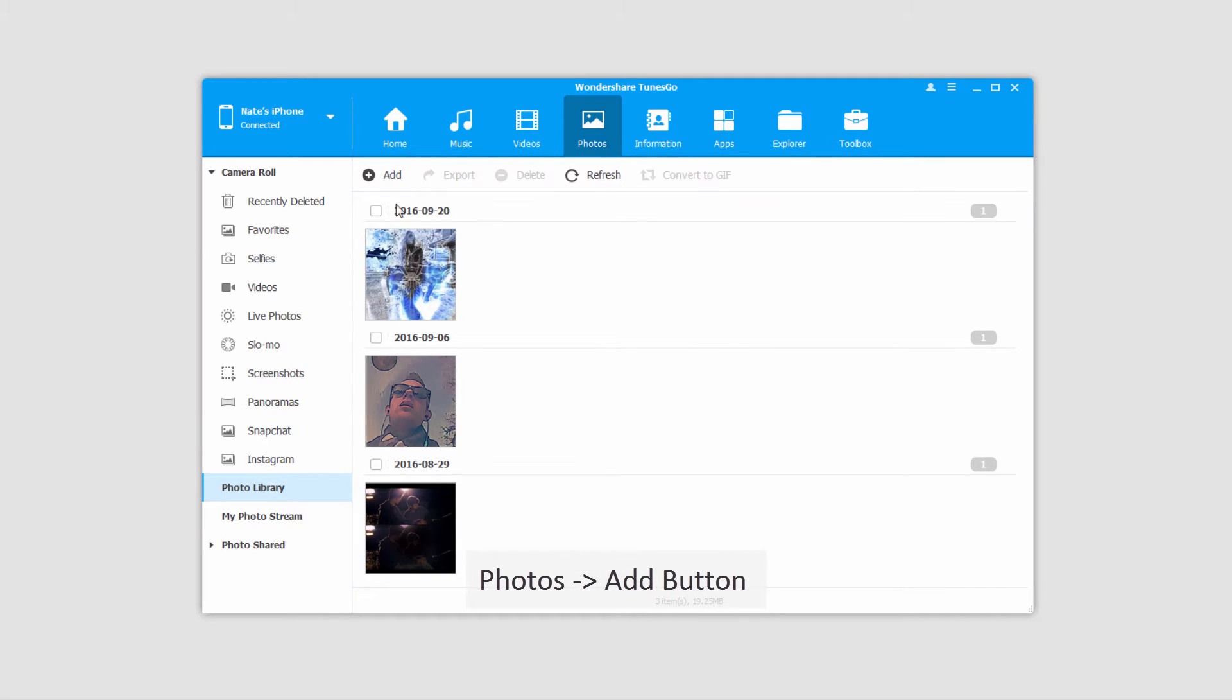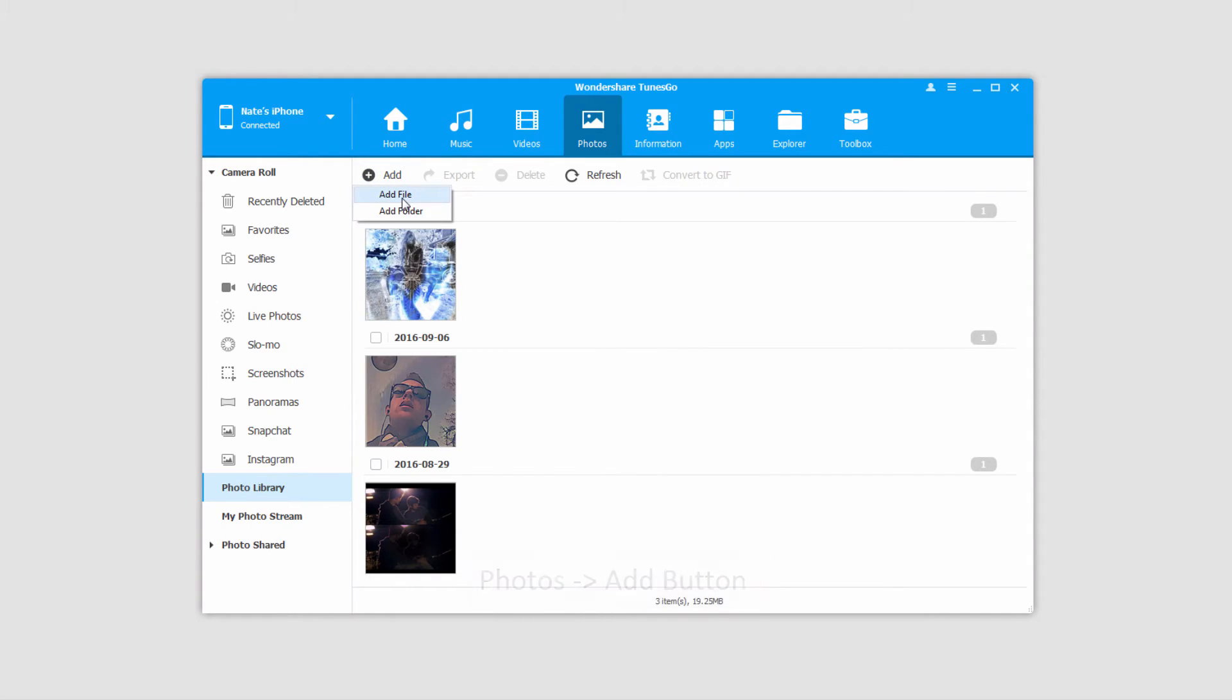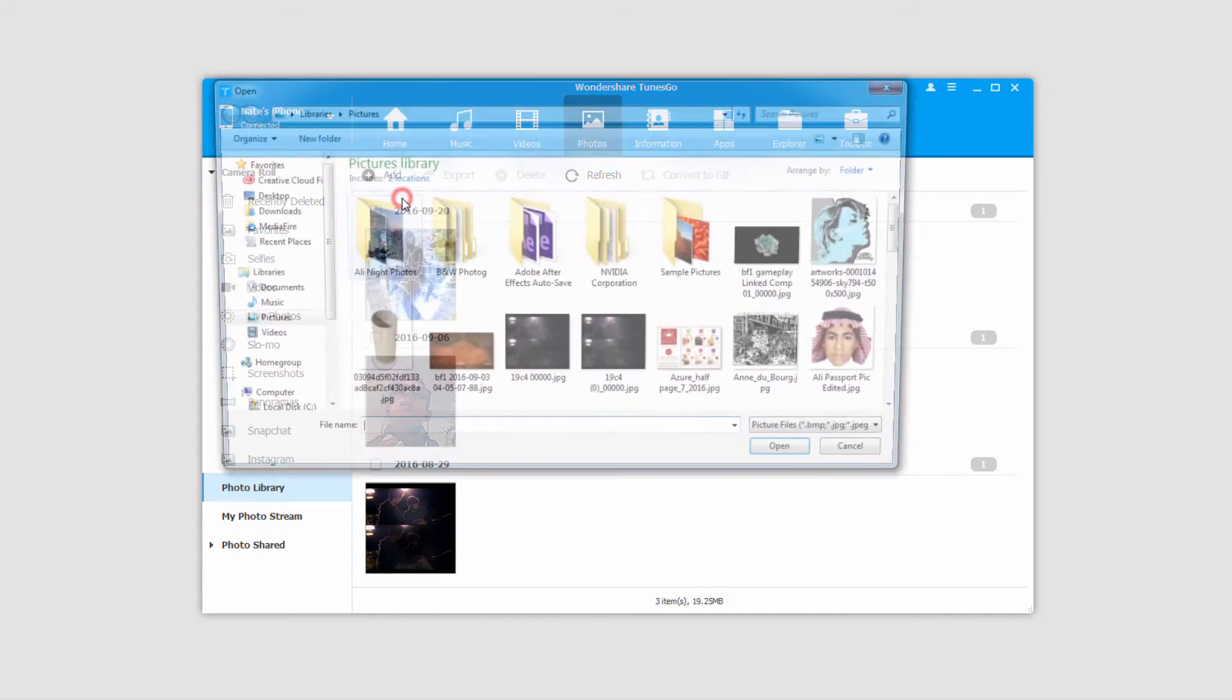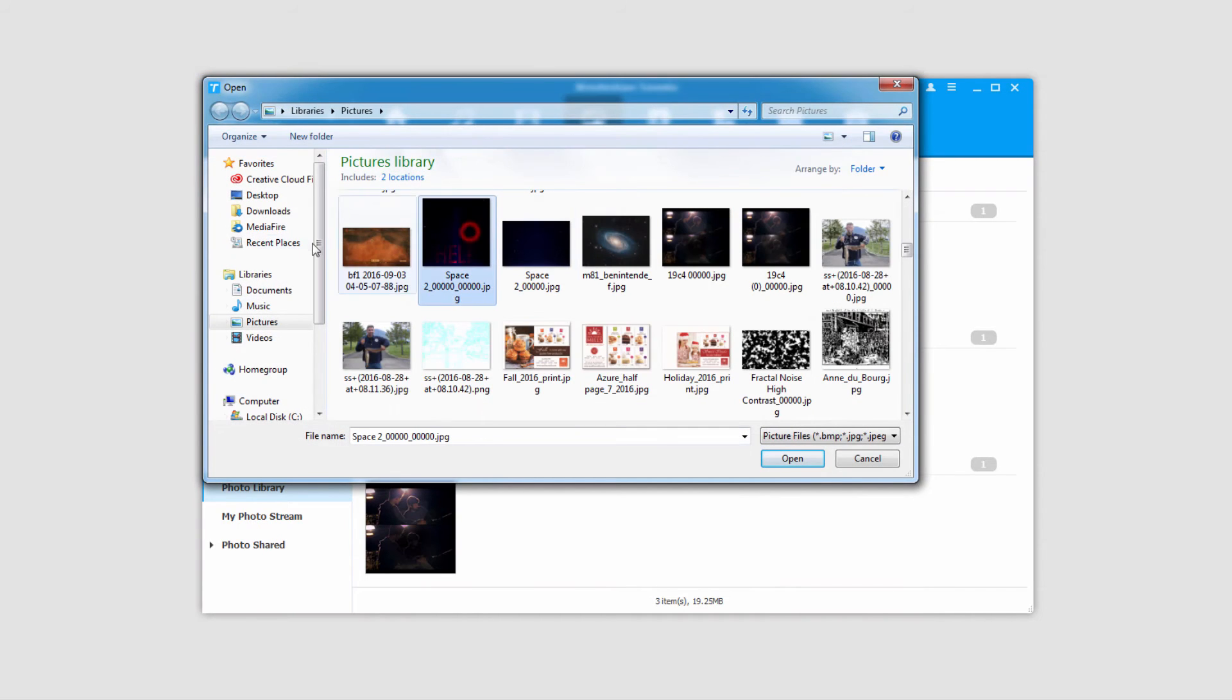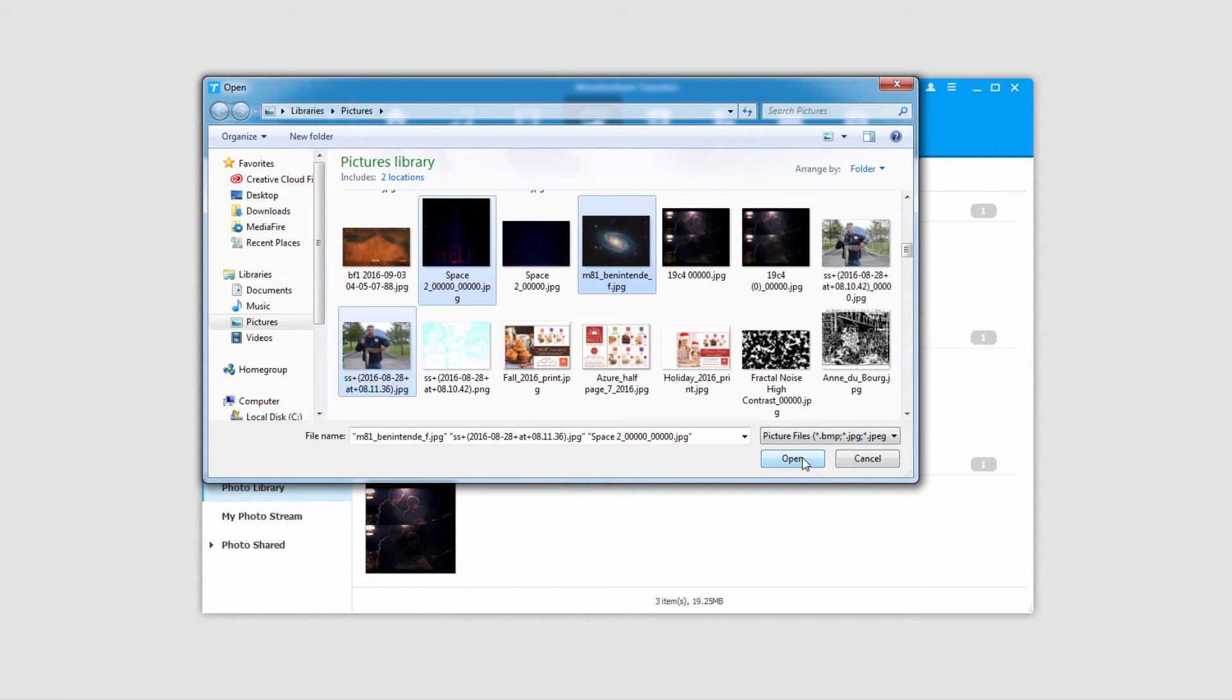So once we're inside of here, all we have to do is click on the Add button, and we can add either a file or an entire folder to our iOS device. So I clicked on Add File, and I'm just going to add a few photos and click on Open.